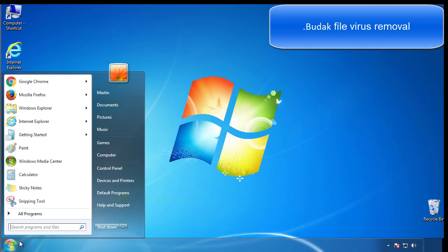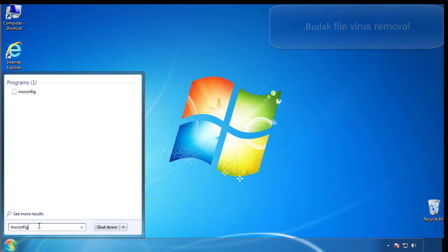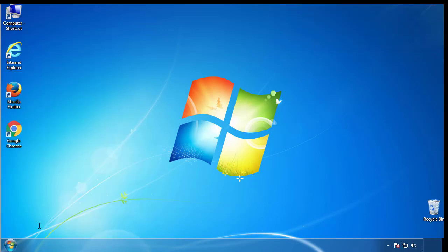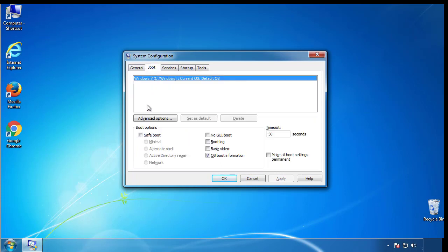First, we want to enter safe mode. Type msconfig. From the boot tab, click on the box here. Now click OK.